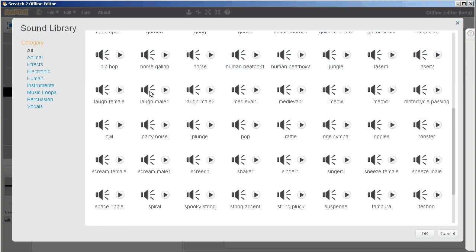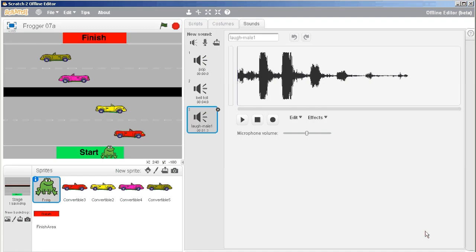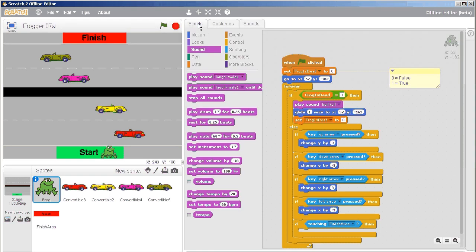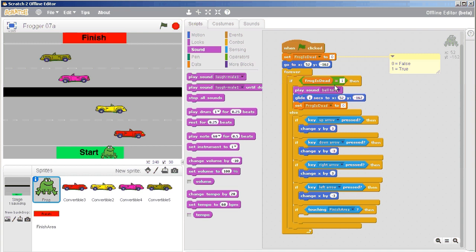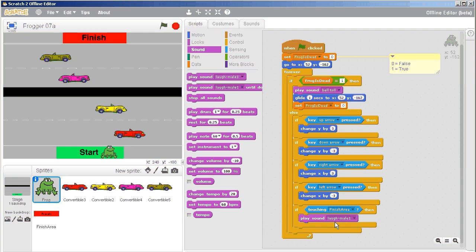No, I think the male laugh will be fine for now. So there's the male laugh. And we're going to go back to scripts. And down here, we're going to play the sound of the male laugh every time you touch the area.